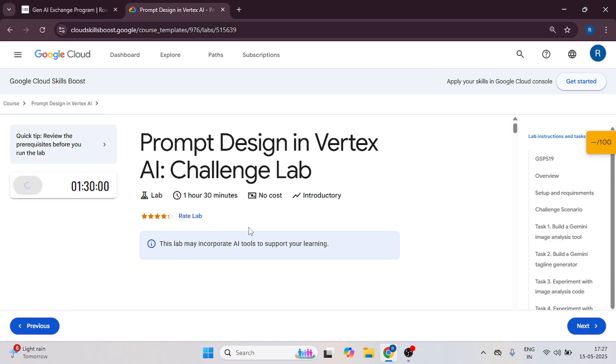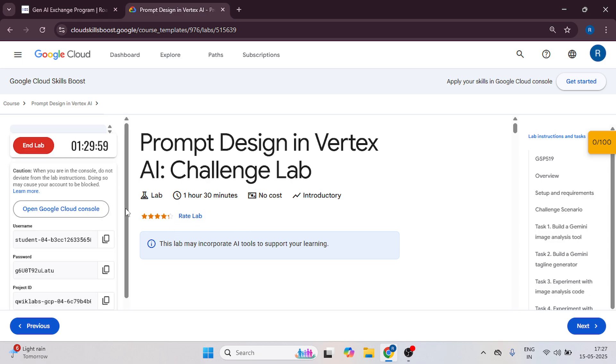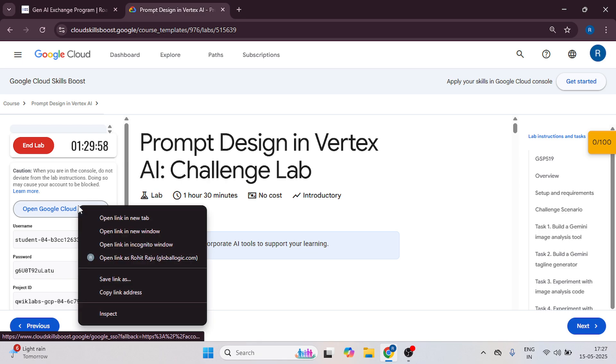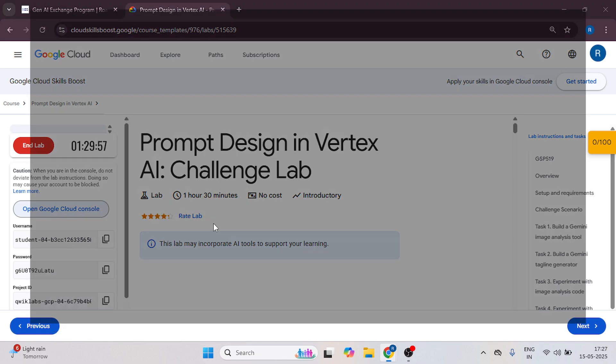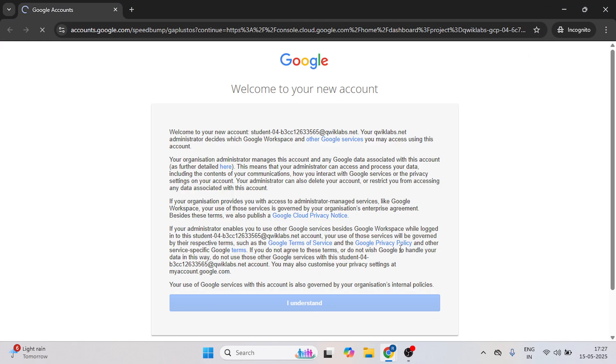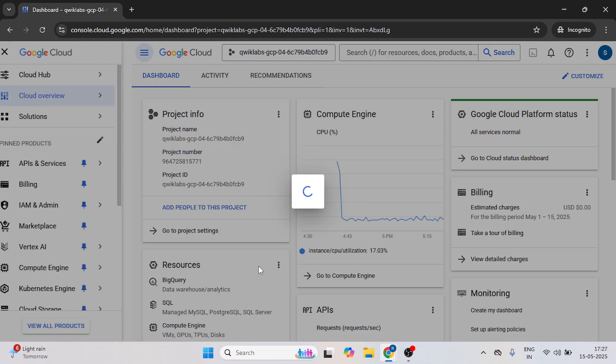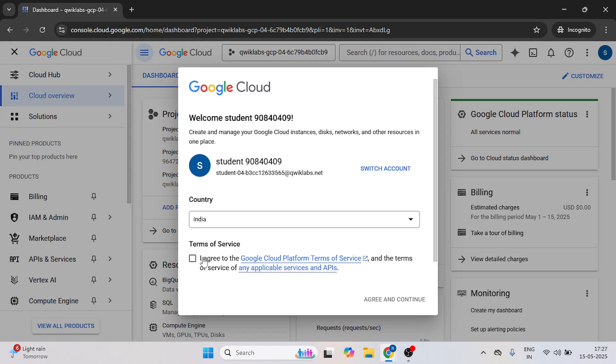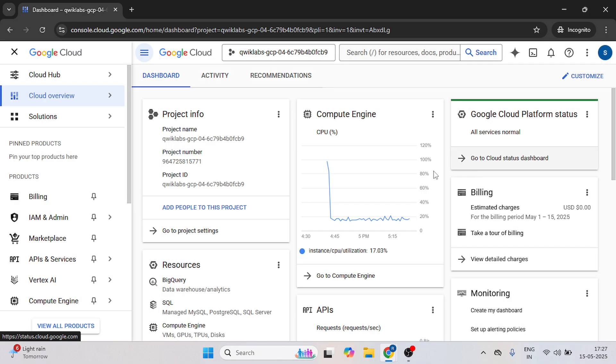Just click on start button. Open the cloud console in incognito mode. Click on I understand. Just click on these terms and services and click on agree and continue.